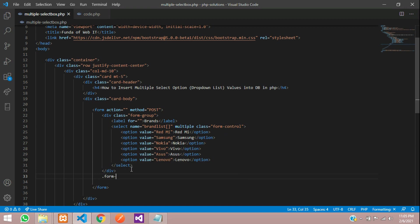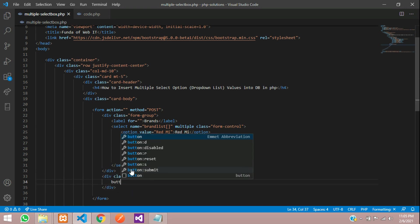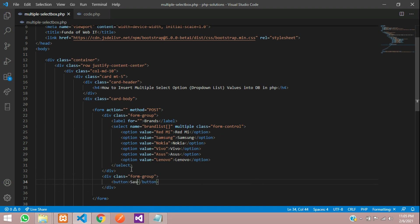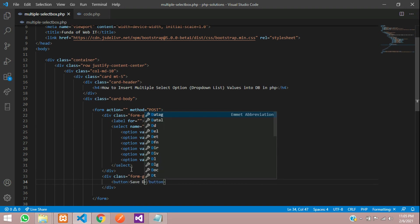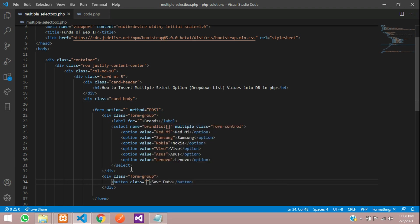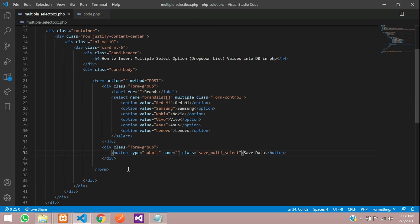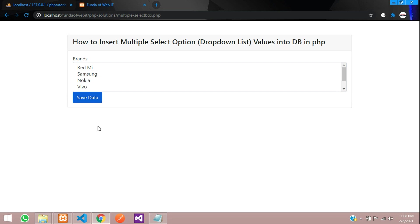Let's create a form group with a simple button to save data. The button name will be 'save_multi_select', the type will be 'submit'. We placed it in the correct spot and gave it the class 'btn btn-primary'. Save and check — the button design is showing.